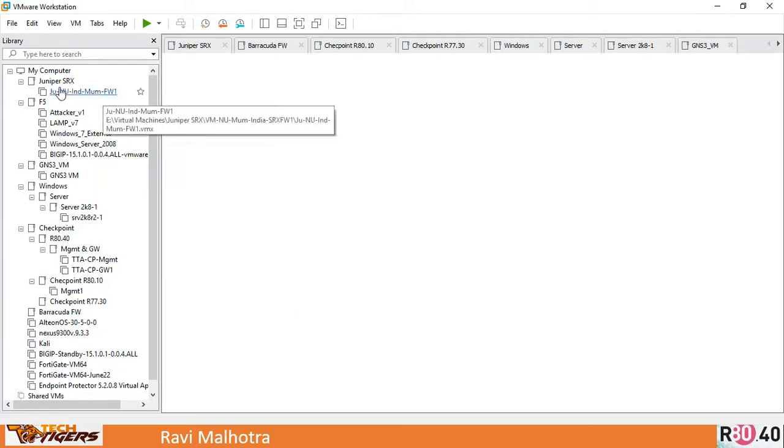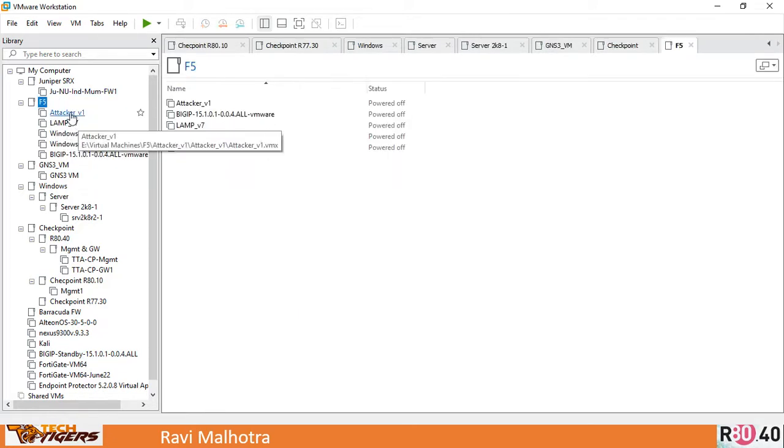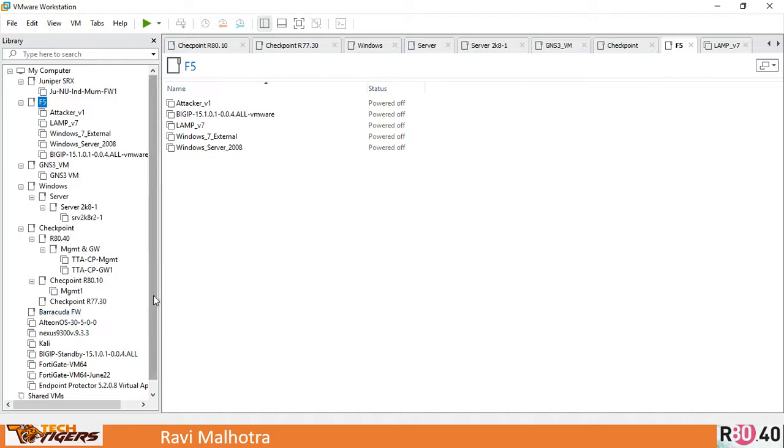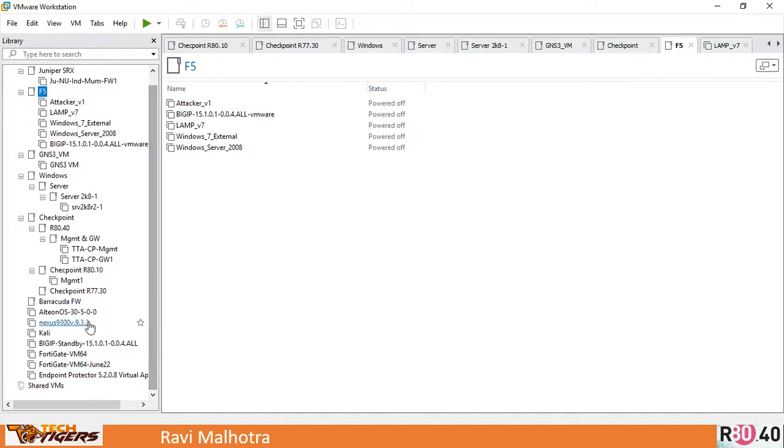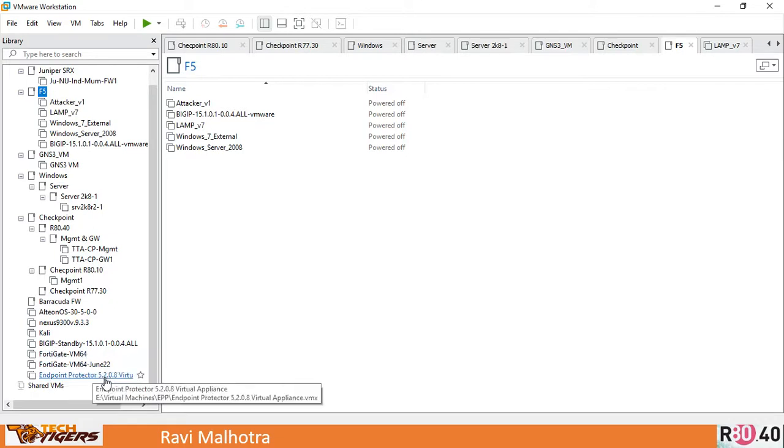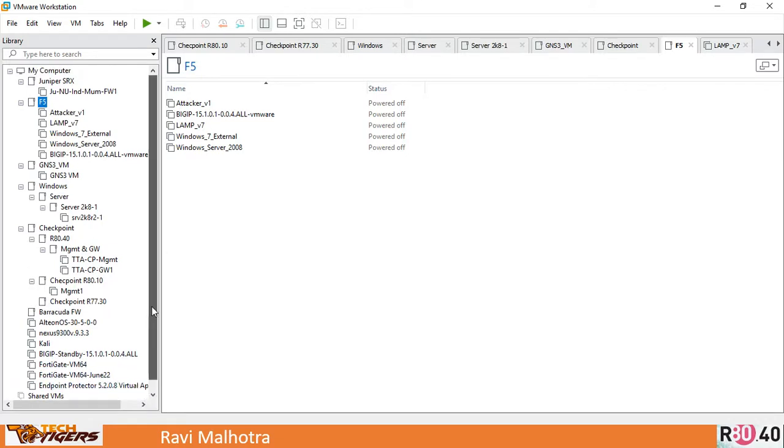You will be surprised to see that you name an appliance, and that's something I'm running over my VMware workstation. I have a Juniper SRX running, F5 appliances, Windows servers, Checkpoint, Barracuda Firewall, Radware, Nexus, Kali, BigIP, and Fortinet Firewall. All these virtual machines are configured in my environment and they are working fine.